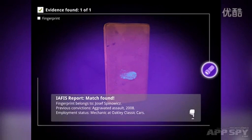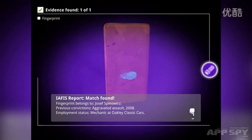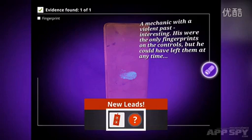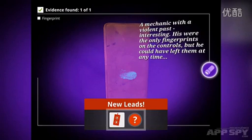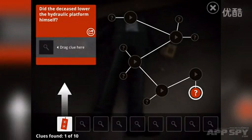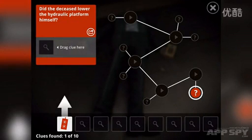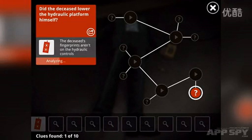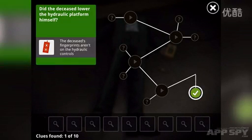We found that this fingerprint belongs to Josef Spinovich, who committed aggravated assault in 2008 and currently works for the place that we're in. So we tap on the screen and we've got a new lead. We tap on our new lead, tap and hold on this piece of evidence, drag the clue here, it gets analyzed, and success — we've answered our question.